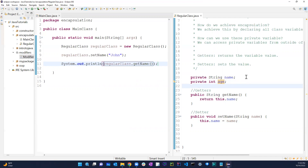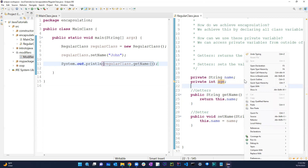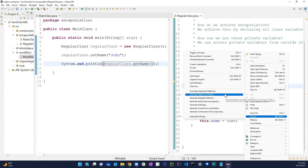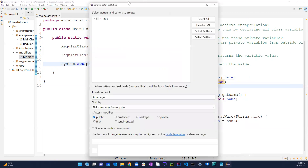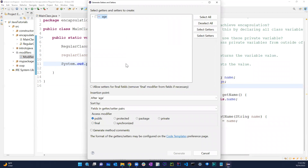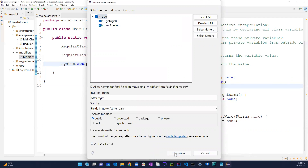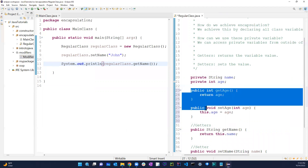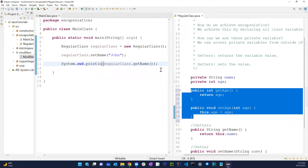Instead of typing them out, you can just right-click in the editor, go to Source, and select Getters and Setters. The name getter/setter doesn't show up because I already created it. I can see getAge and setAge here — I'll select both and let the IDE generate them automatically.